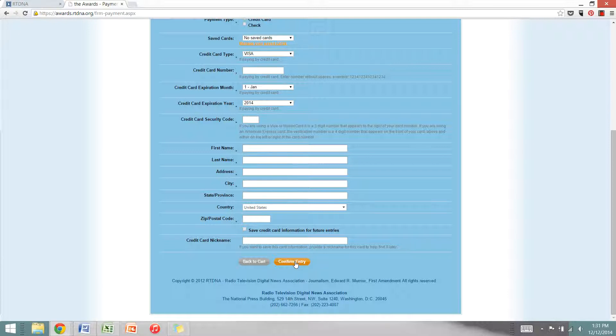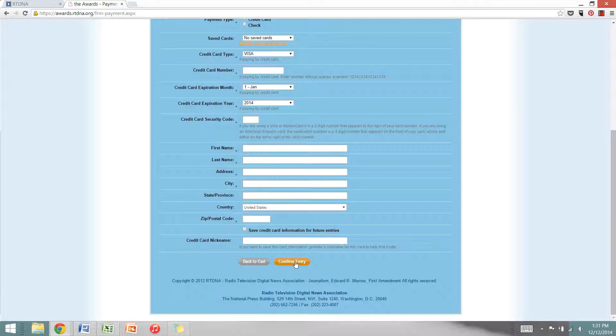Just a reminder, entry information cannot be changed once you click confirm entry. So make sure that that information is correct before you click confirm.